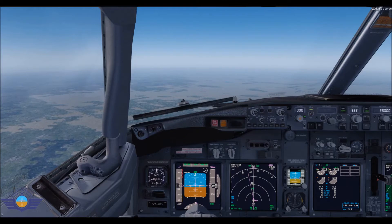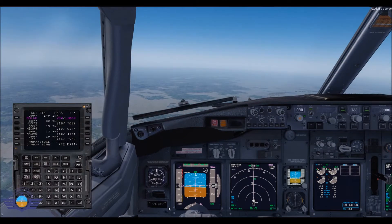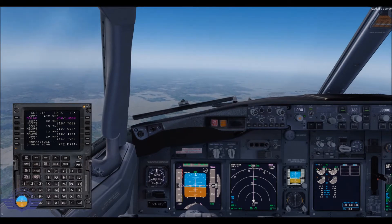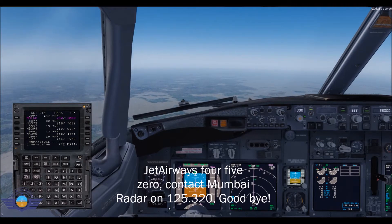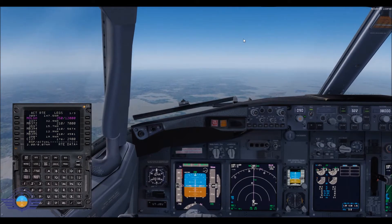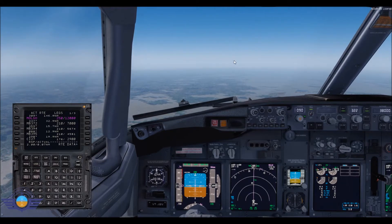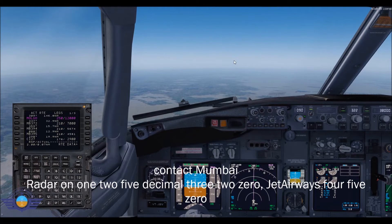We are almost near to Mumbai radar. Contact Mumbai radar on 125.320. Goodbye.